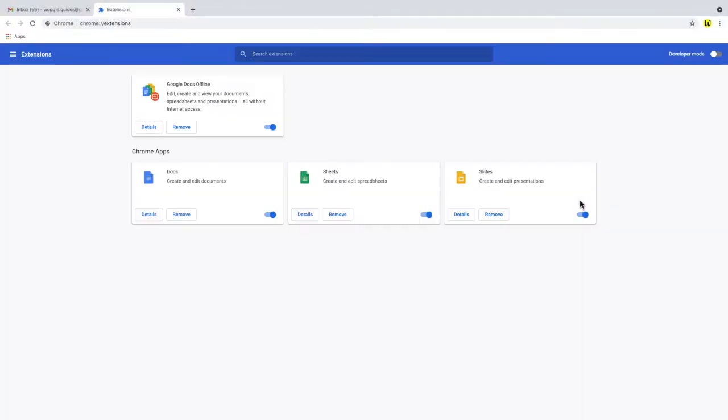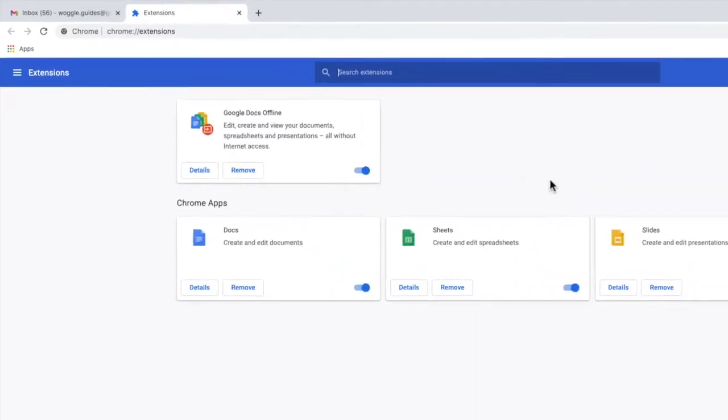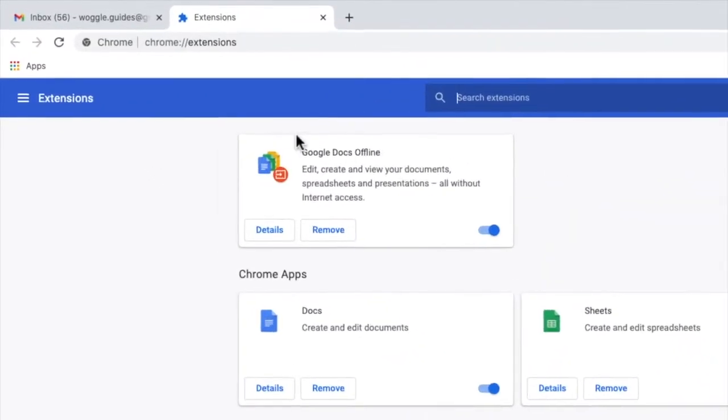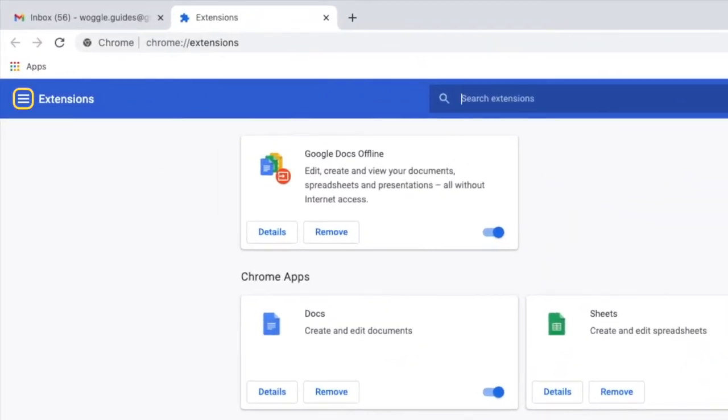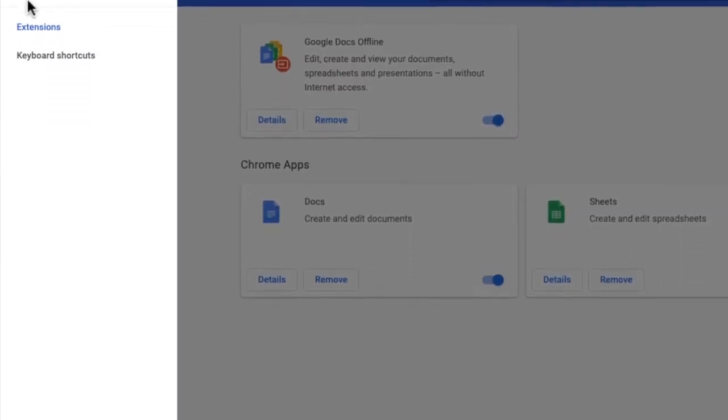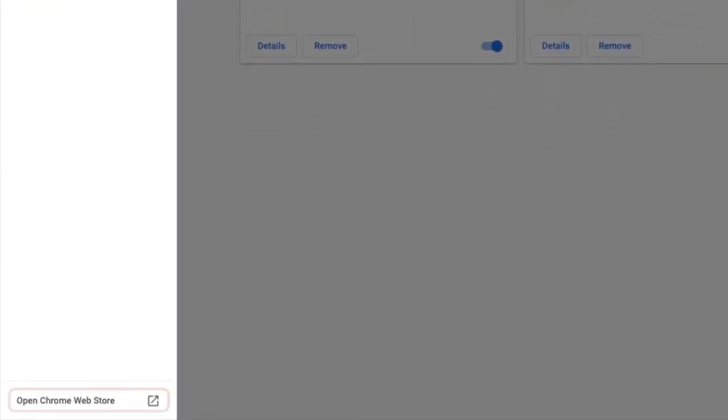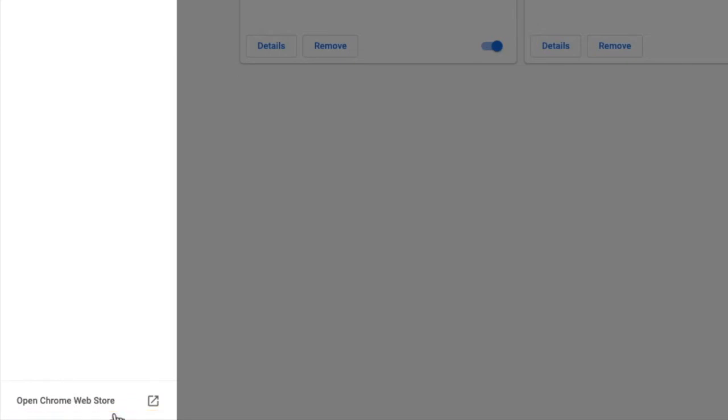That then takes us to our extensions page but the link we're interested in is hidden away on the left hand navigation menu. So if we open that by clicking on the hamburger icon, the three lines, and then move towards the bottom of that menu you'll see a link to the Chrome web store. Let's click on that link to open the web store.